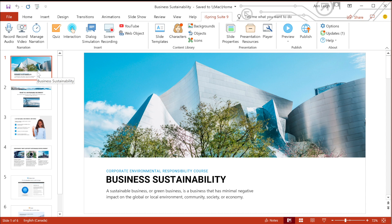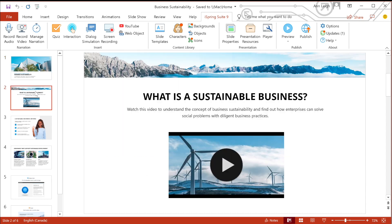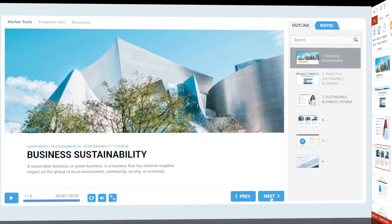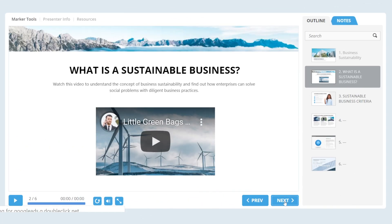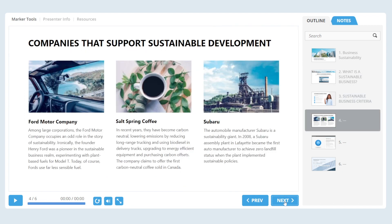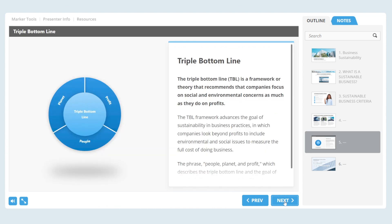You can create an information eCourse. This is a training module that typically consists of slides with text, pictures, and next buttons. This provides learners with information on a specific topic. It's a good fit for delivering standard knowledge or skills to a wide audience of learners. It's also great for time-sensitive learning, like onboarding.